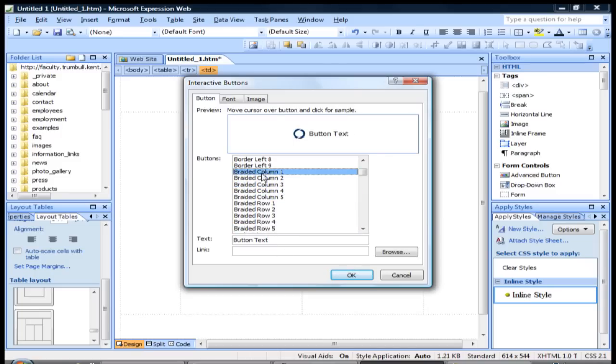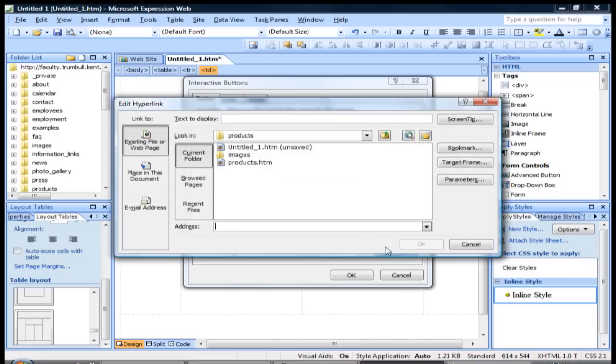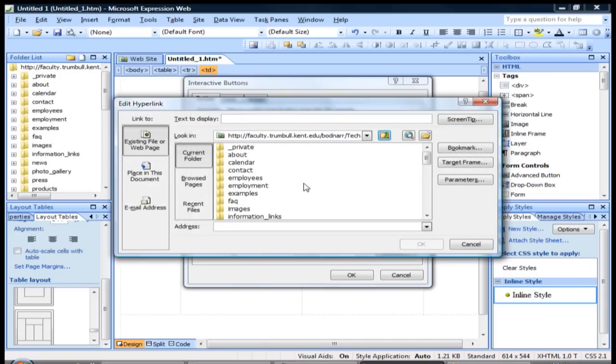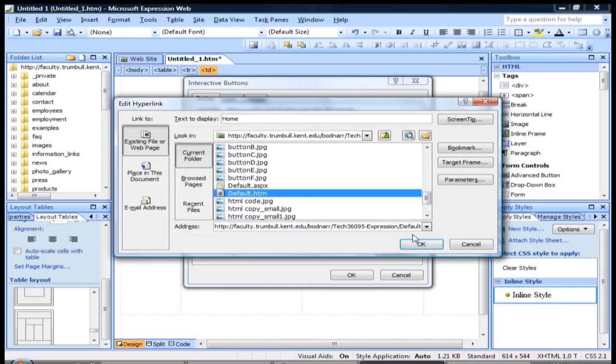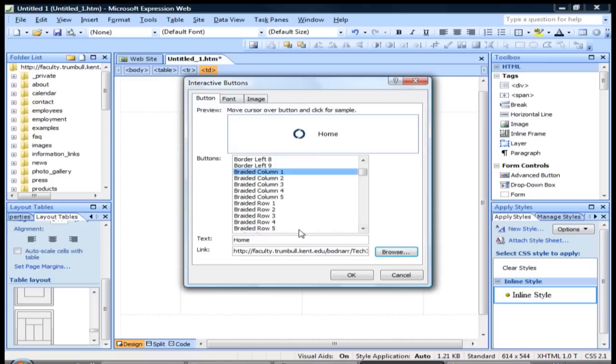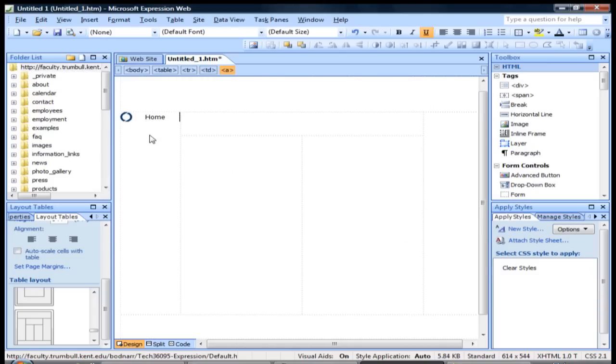So let's go ahead and we'll go with this one. You get a little preview of what that button looks like before you add it. And right here you can type in button text and then you can add a link to it somewhere. So we'll go to our default page, click OK, and then you can see it added that button.